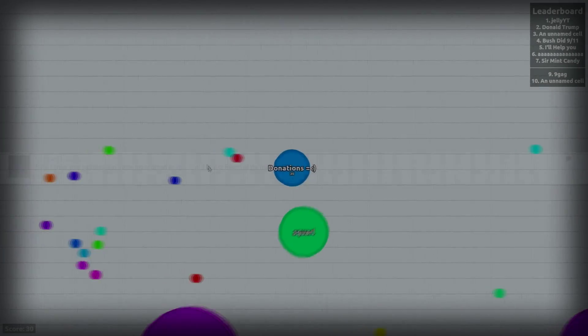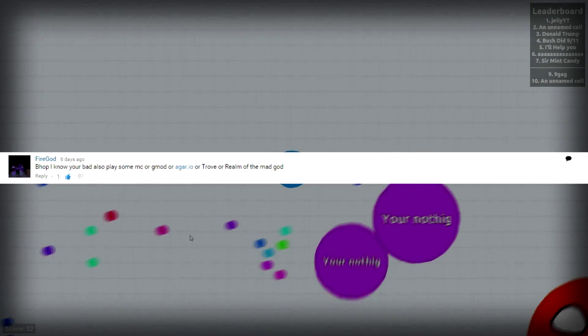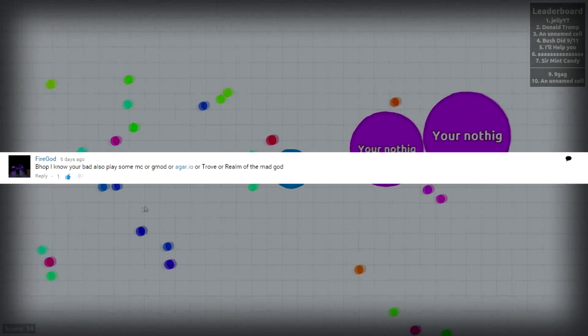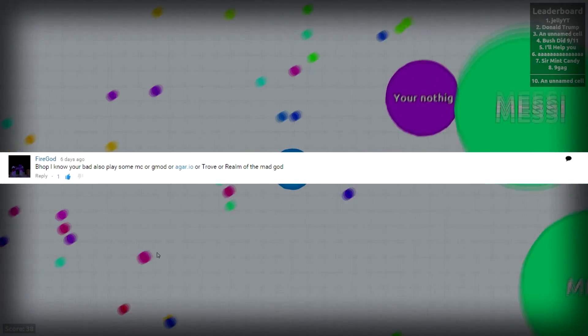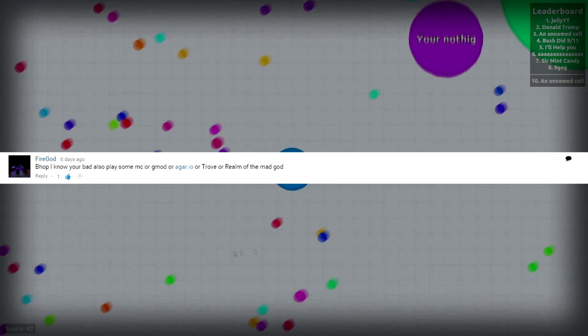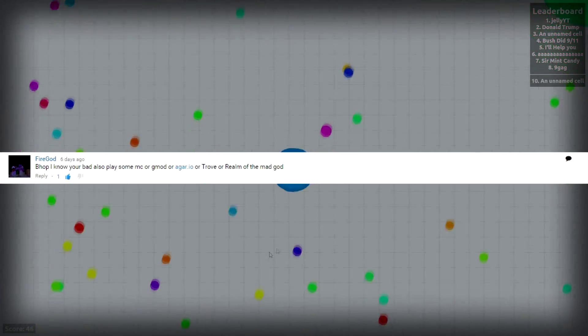This video is brought to you by Fighter God. If you have any suggestions for any other videos, leave them in the comment section below.